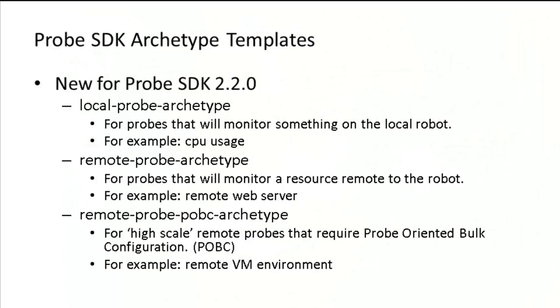Probe SDK version 2.2.0 provides three different templates for creating three different types of probes. These templates enable probe developers to be more productive by enabling them to quickly spin up a new stubbed out probe development project.